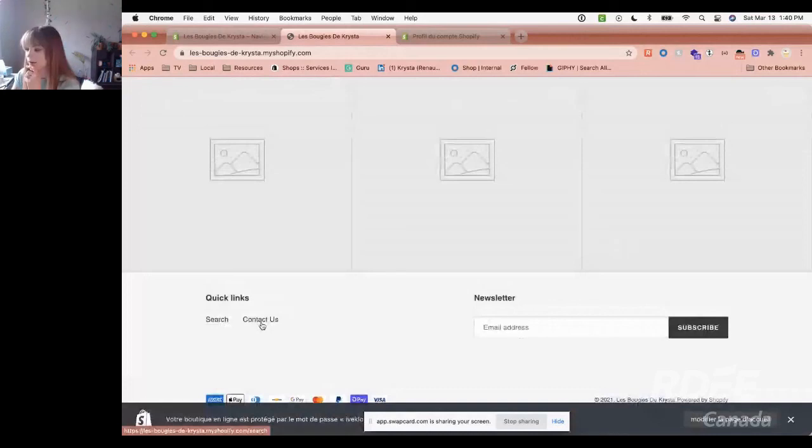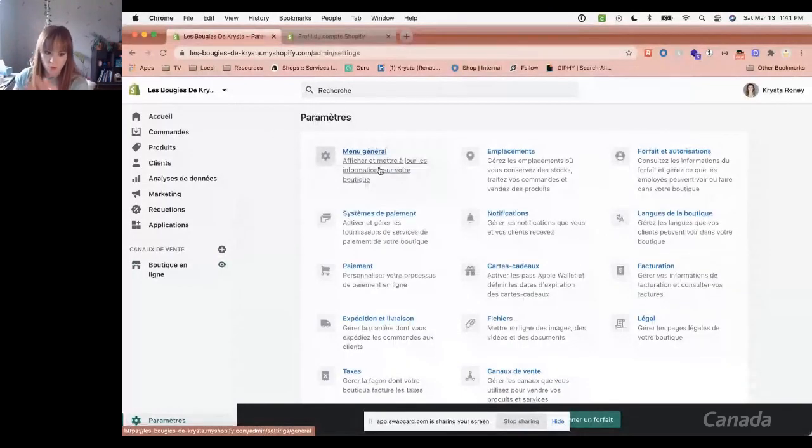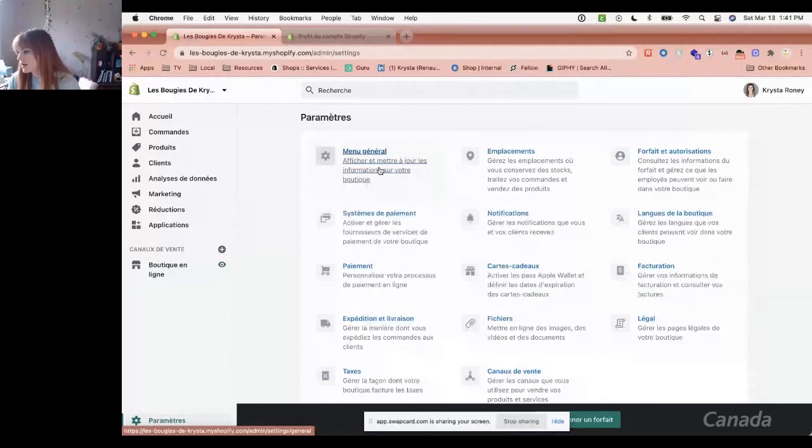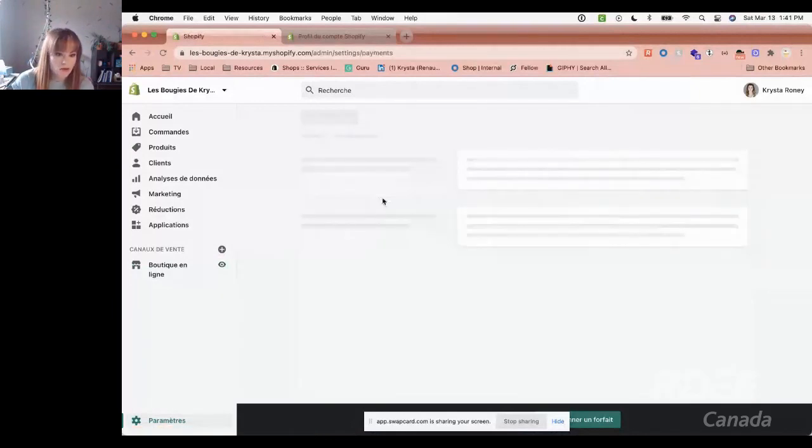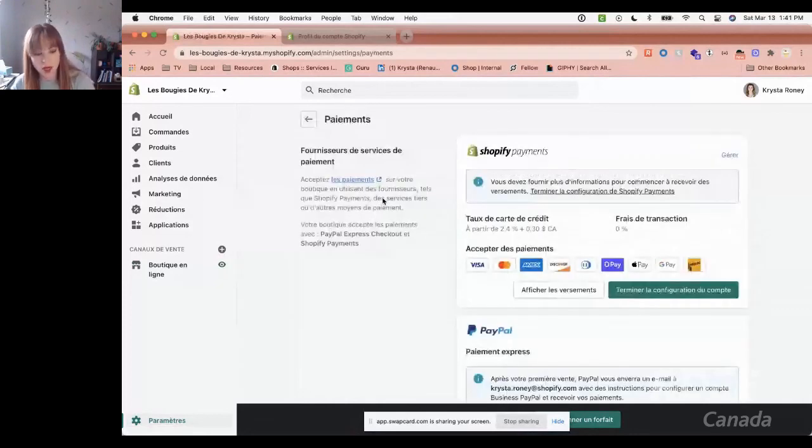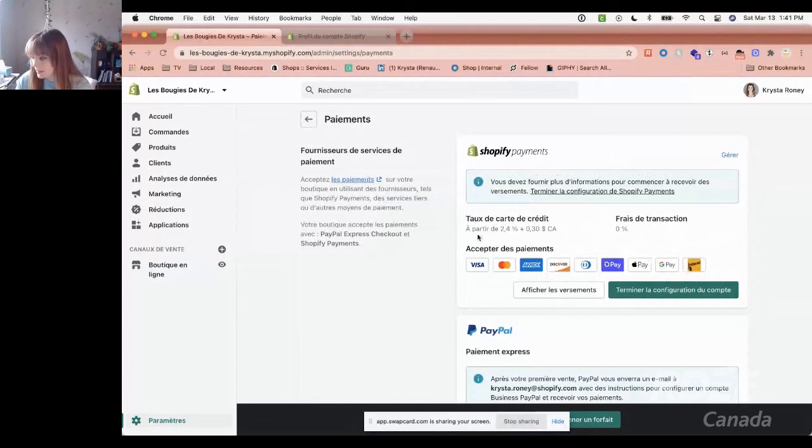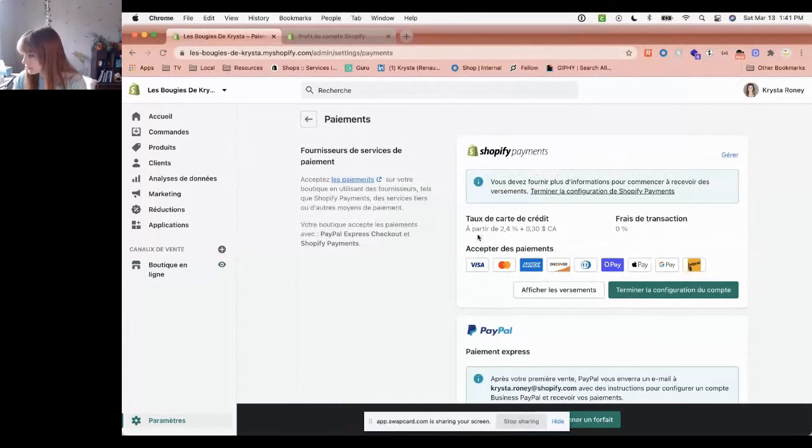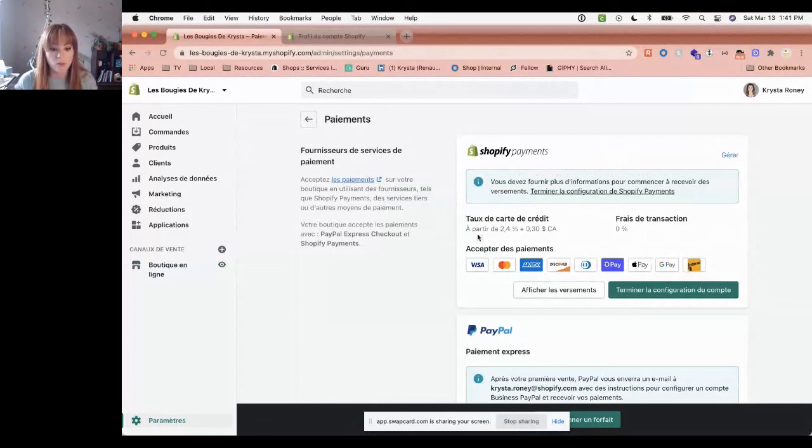We'll talk a bit about some settings, it's important I think. General menu is the general information of your store, you can change that. Payment system is important. With Shopify, we have our own payment system, it's Shopify Payments. You can use it, you don't have to use it. You can connect to different payment systems. But this is all here. I'll say this part in English, and maybe someone can do it for me.